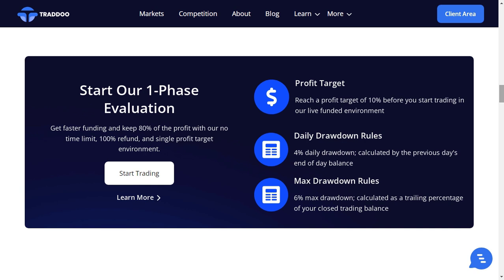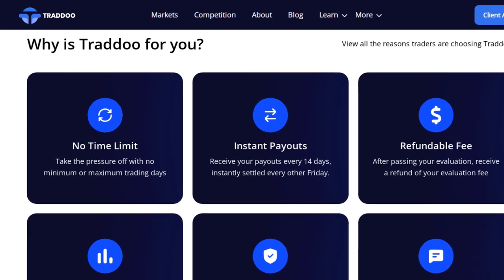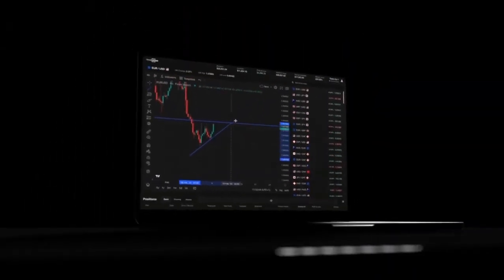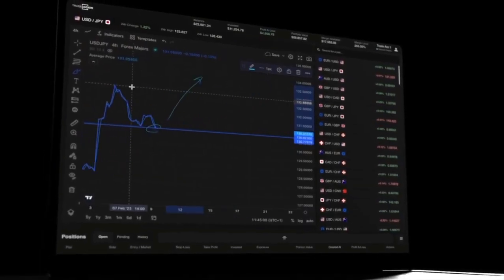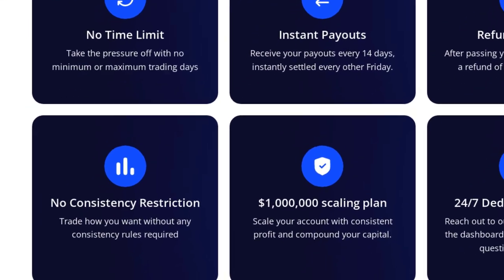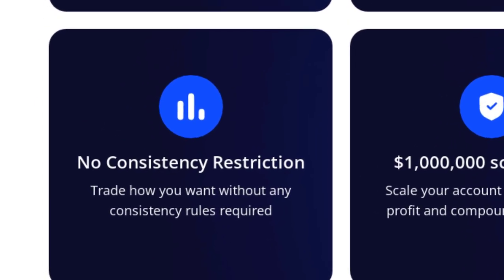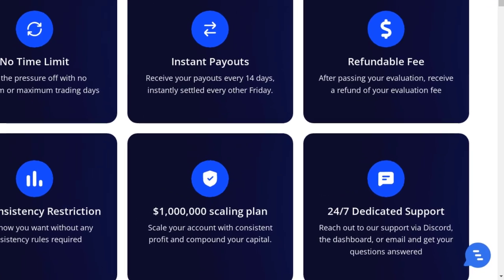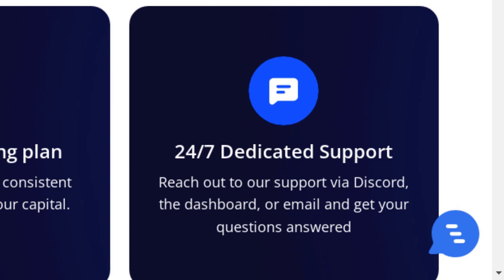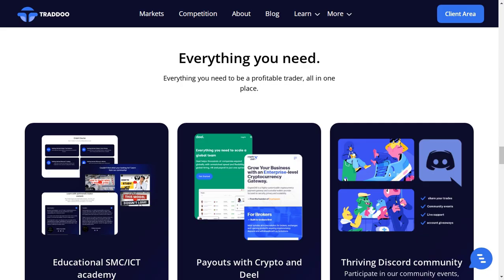Trado is a new funding firm with huge potential, offering some of the best conditions any trader could ask for. They provide unlimited time limits on challenges, an exclusive Trade Locker platform powered by TradingView with advanced chart analysis tools, seamless execution, no consistency restrictions, and exceptional 24/7 customer support. If you're ready to give Trado a try, click the link in the video description below.